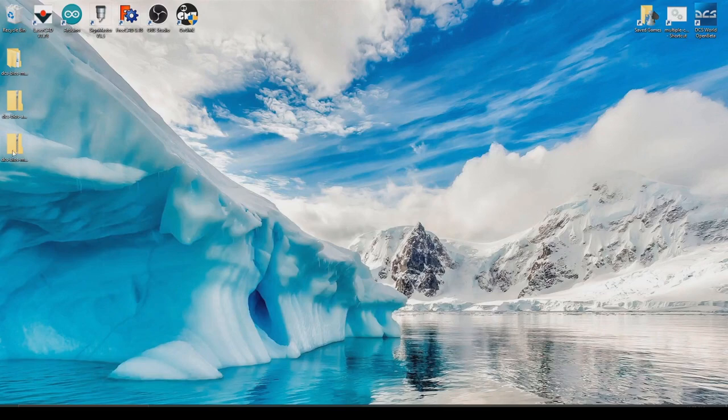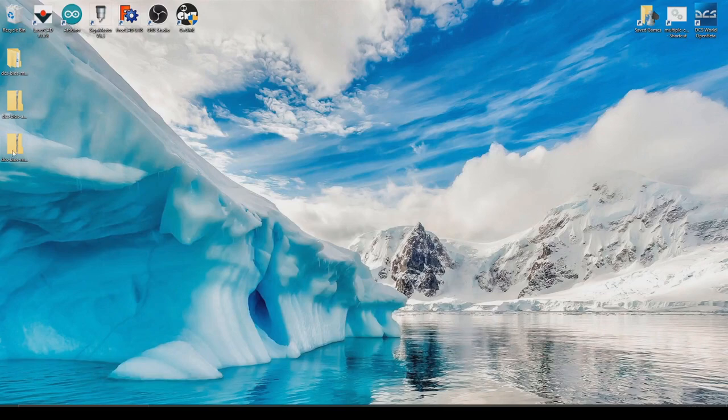Alright, so that's the install. Now all we need to do is install the Arduino library, which was that one right there.